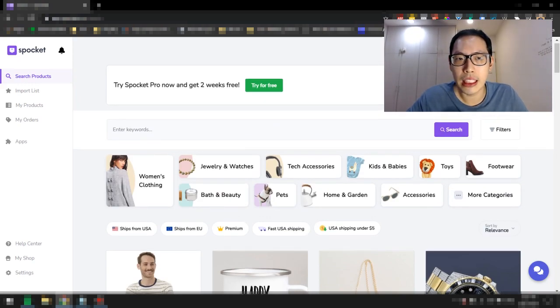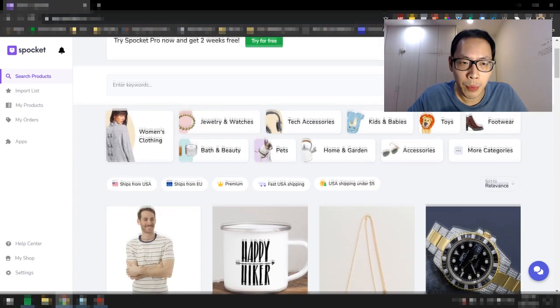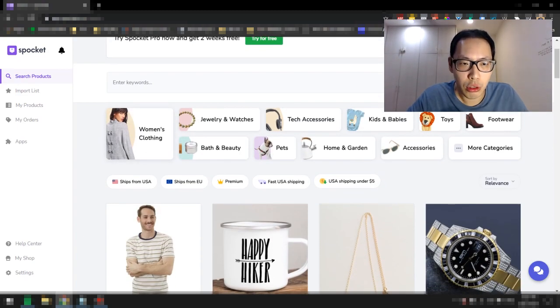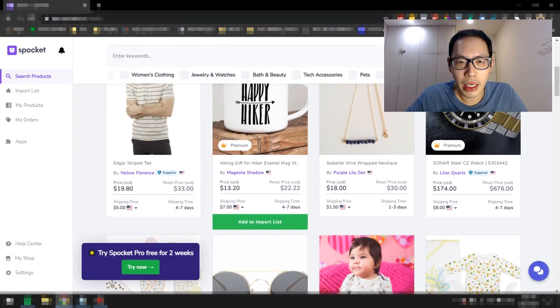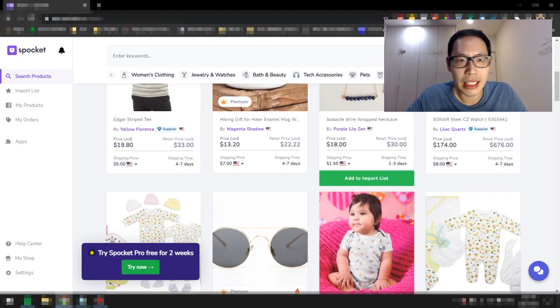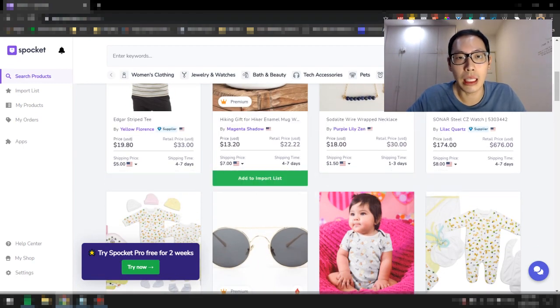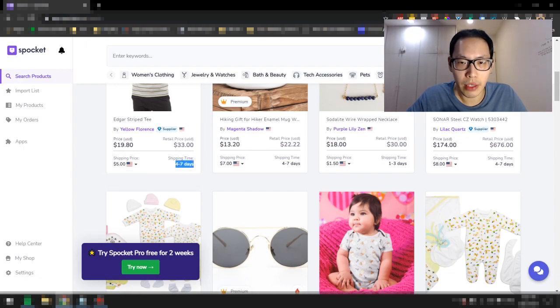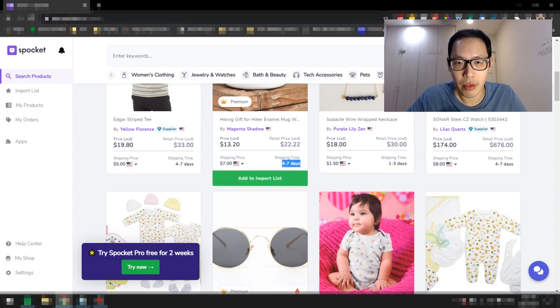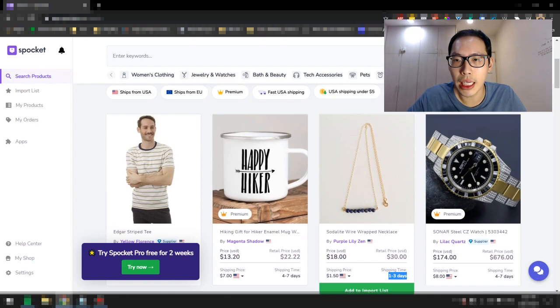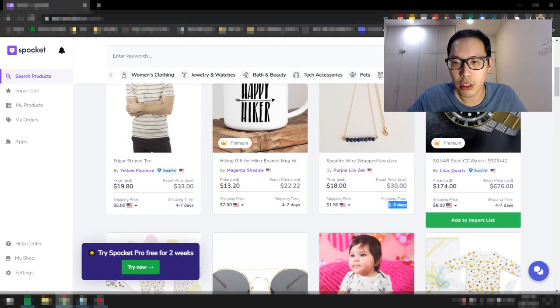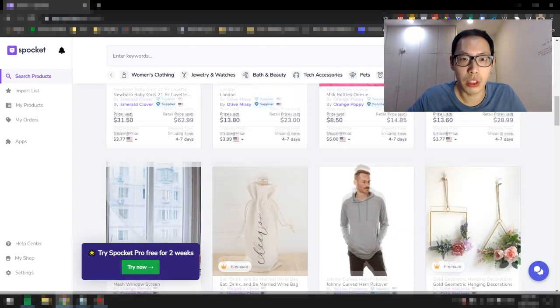As you can see right here, there's this search bar where you can search for products based on your keywords. If you scroll down a little bit, there are many different products that have extremely fast shipping times. If you look at this one, it says 4 to 7 days. This one says 4 to 7 days. This one says 1 to 3 days, 4 to 7 days, different products with different shipping times.